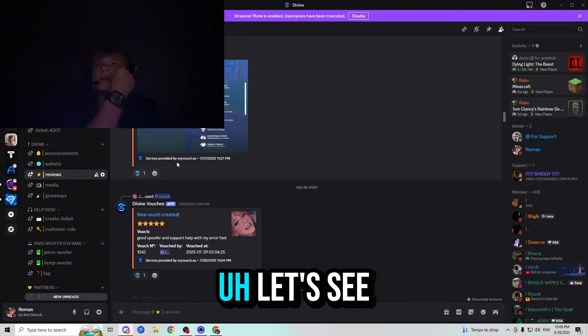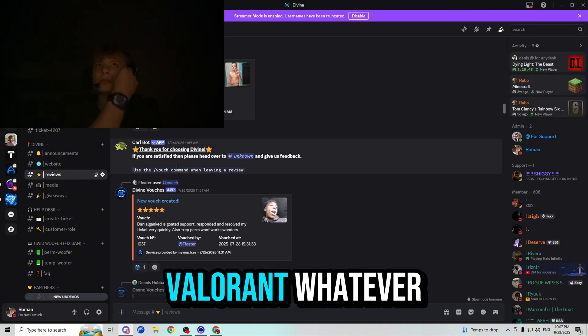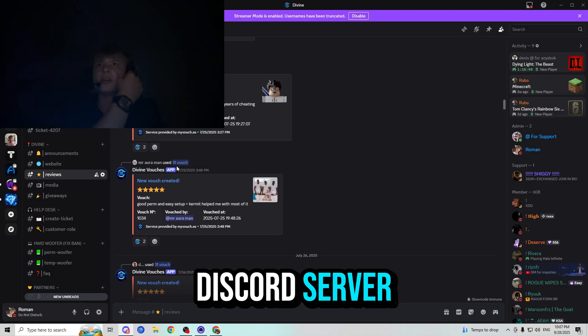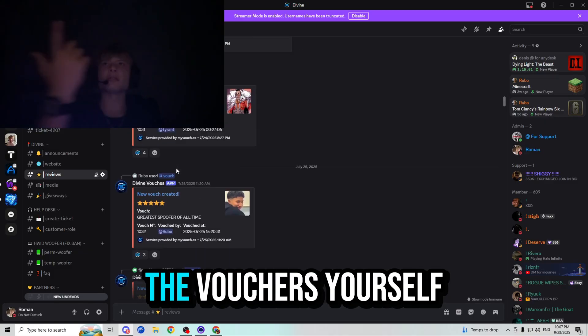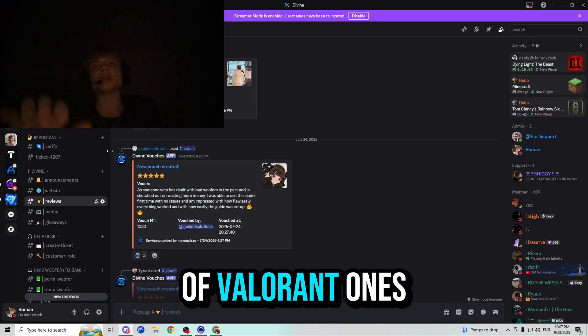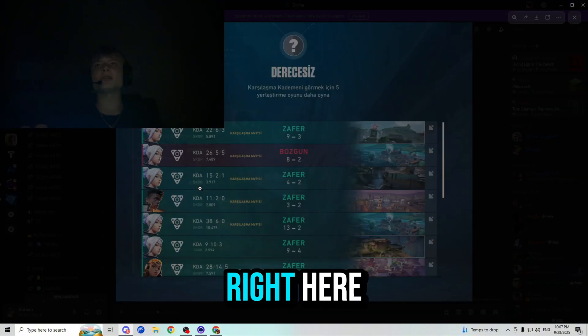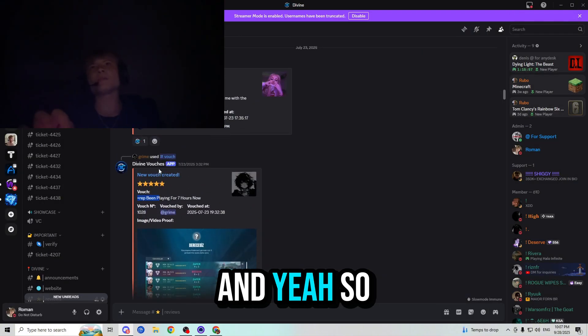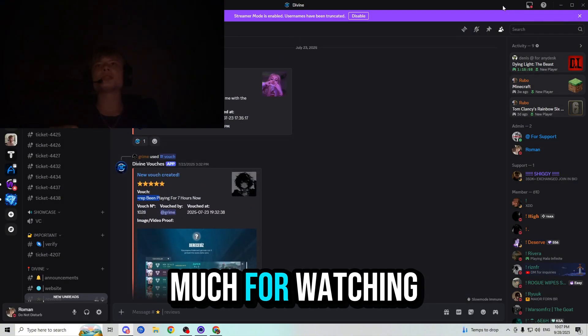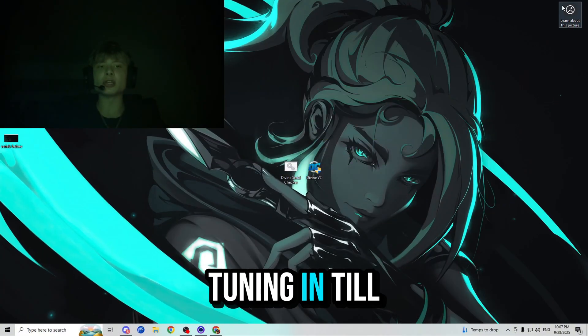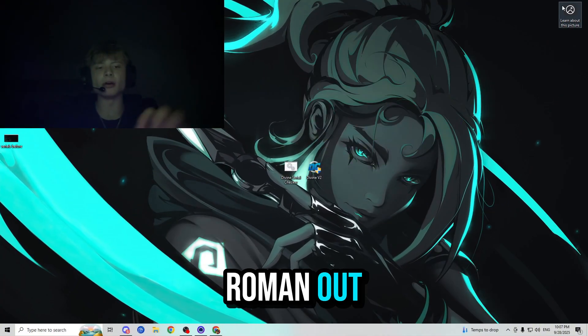So yeah, guys, you could just join the Discord server and check out the vouchers yourself. There are plenty of Valorant ones. As you can see right here, been playing for seven hours now. So thank you so much for watching this video, guys. I really appreciate all of you tuning in until the end and I'll see you guys in the next one. Roman out.